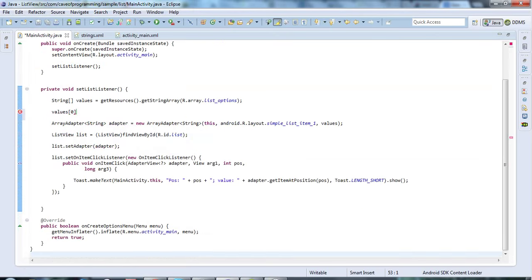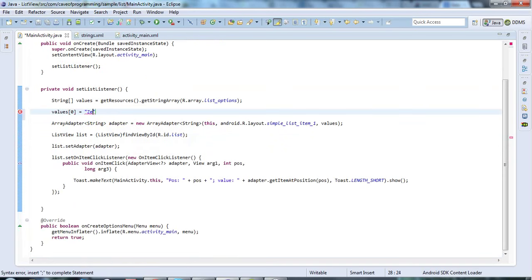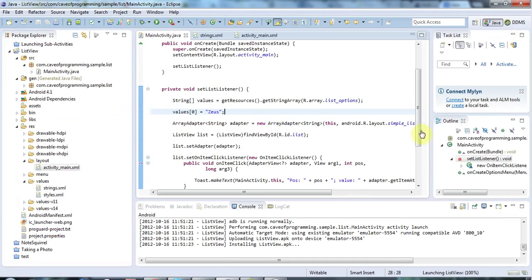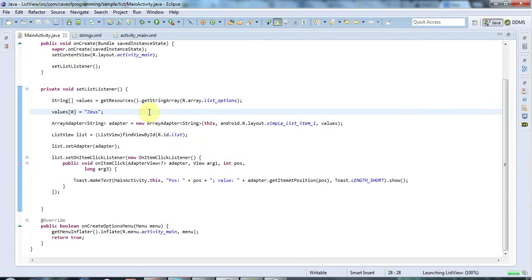Let's run this and check that it's working. Let's have a look at the console. That is installing it in the emulator now.